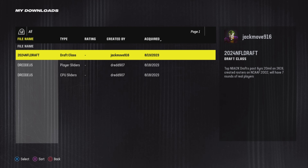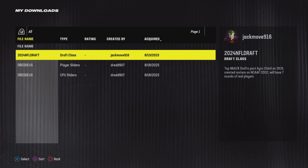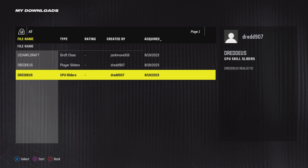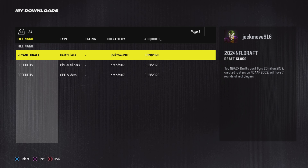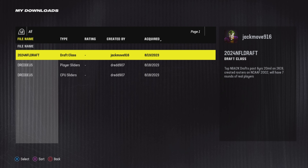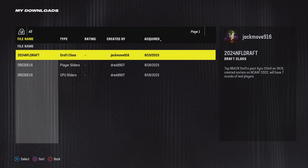The next step is to enter your franchise series and just load the file from there. I will show you how to do that in a second.